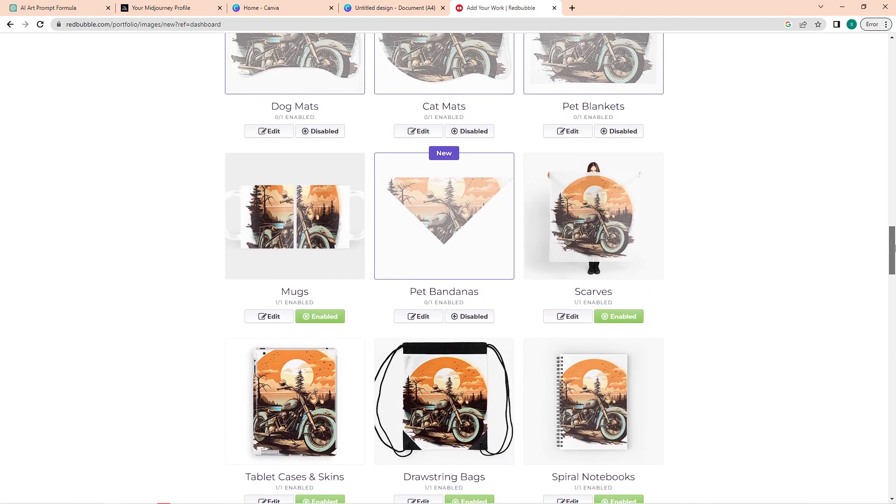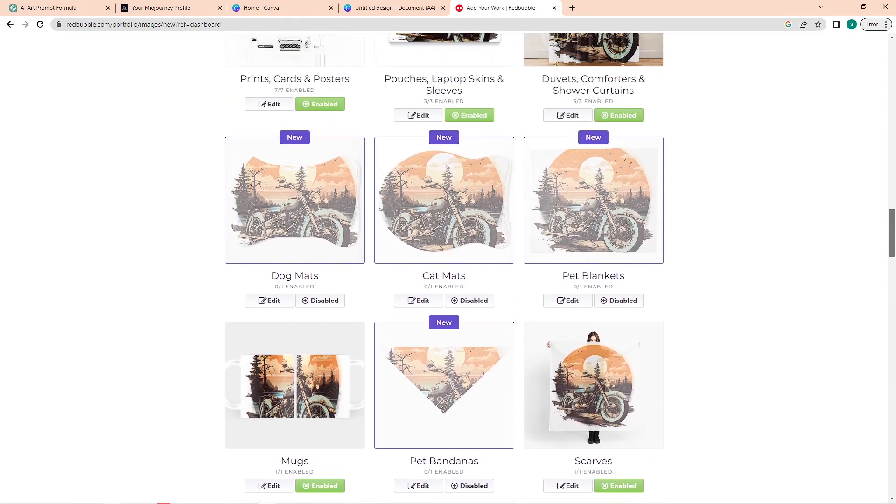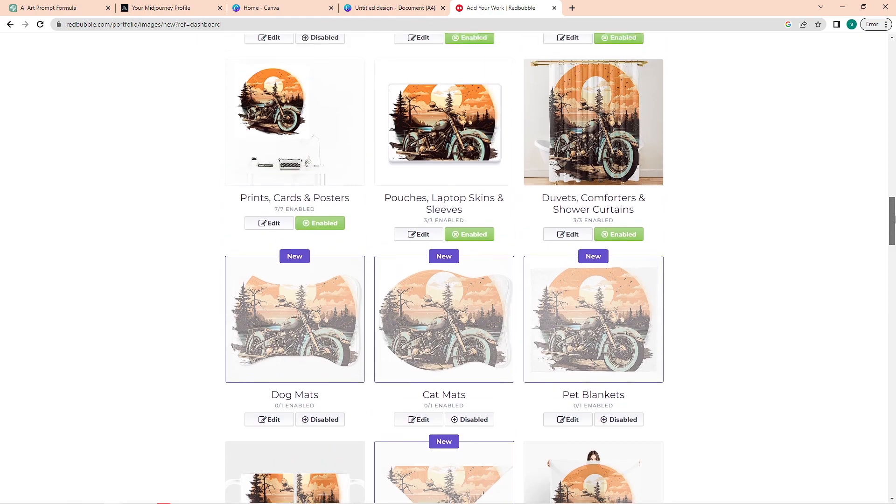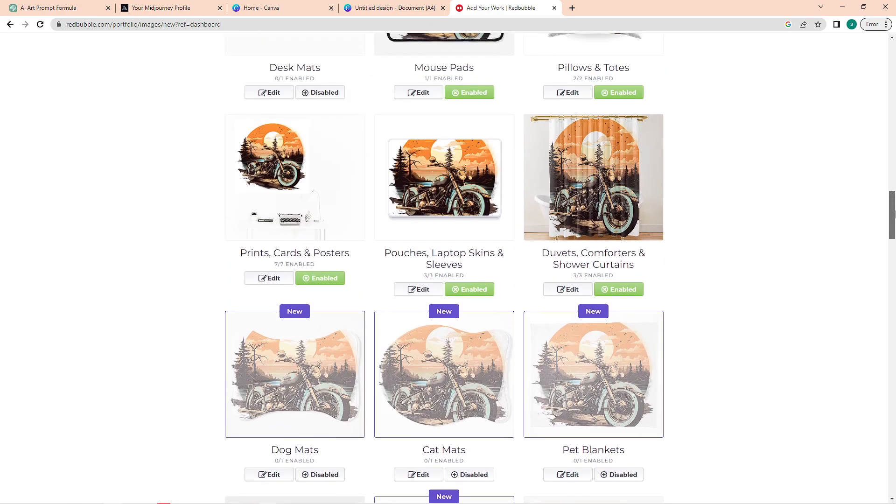So that is how to use Midjourney and ChatGPT prompts to create t-shirt designs for print on demand. Do let us know if this video helped you out, and if you have any questions, feel free to drop them down below. Thank you for watching and have a nice day.